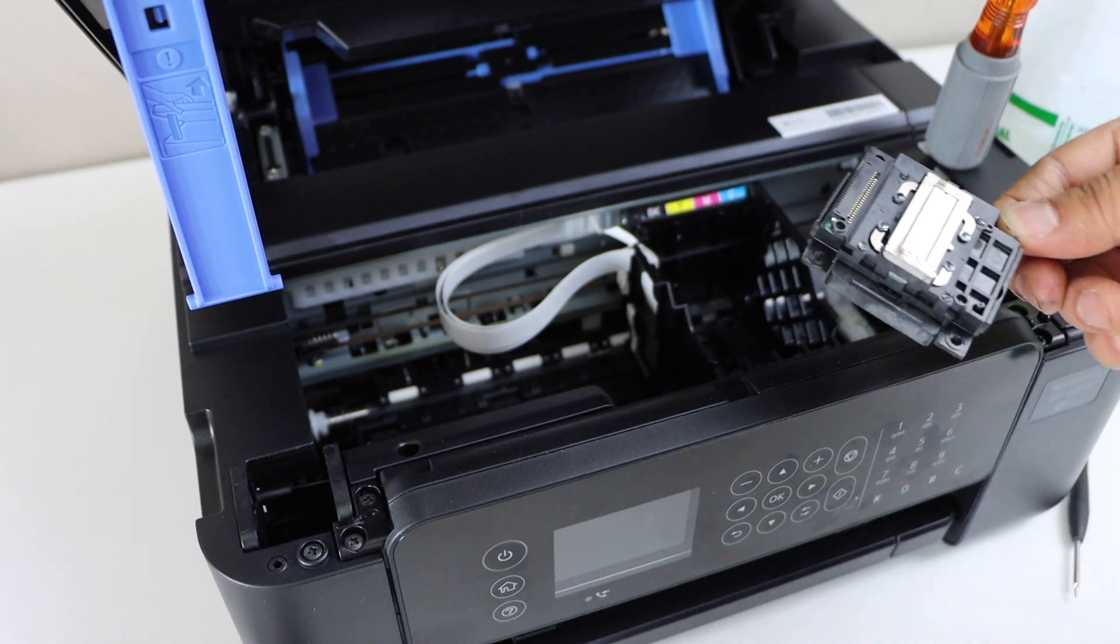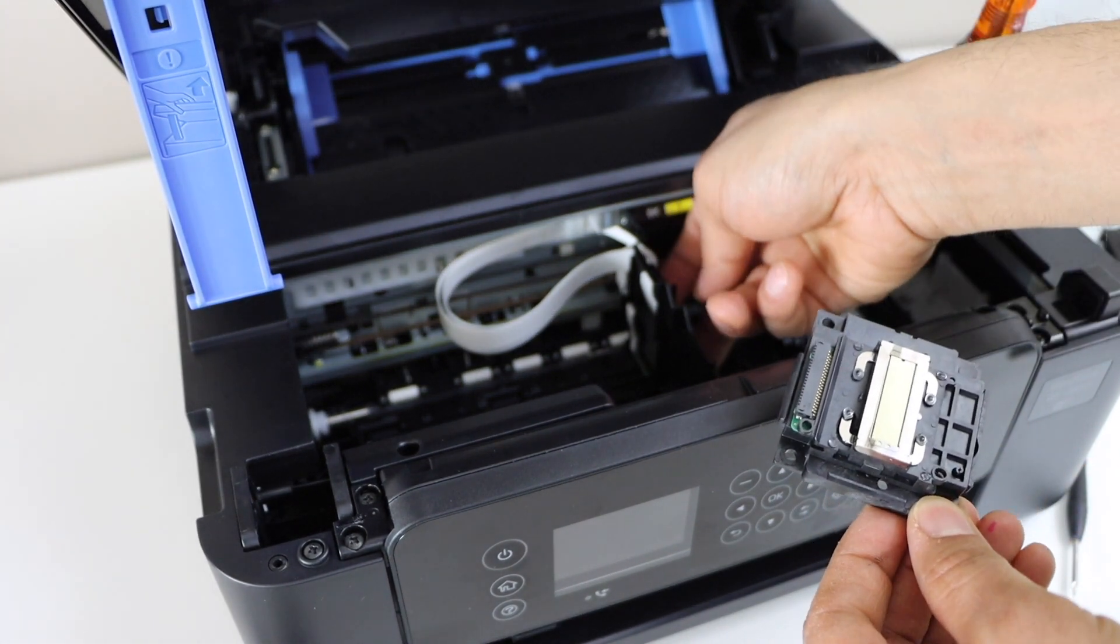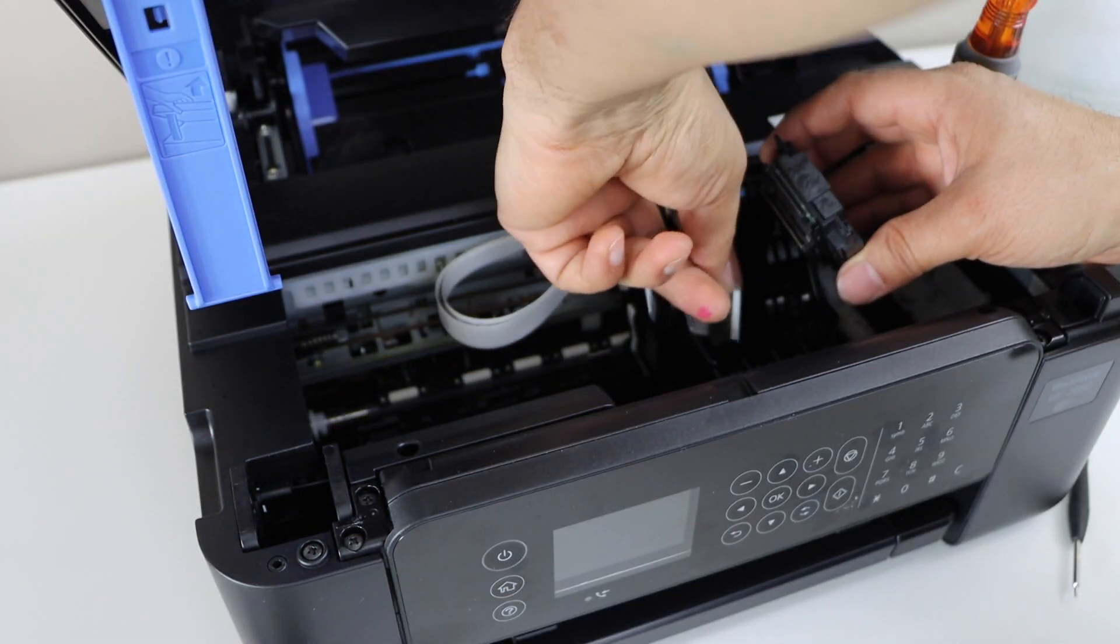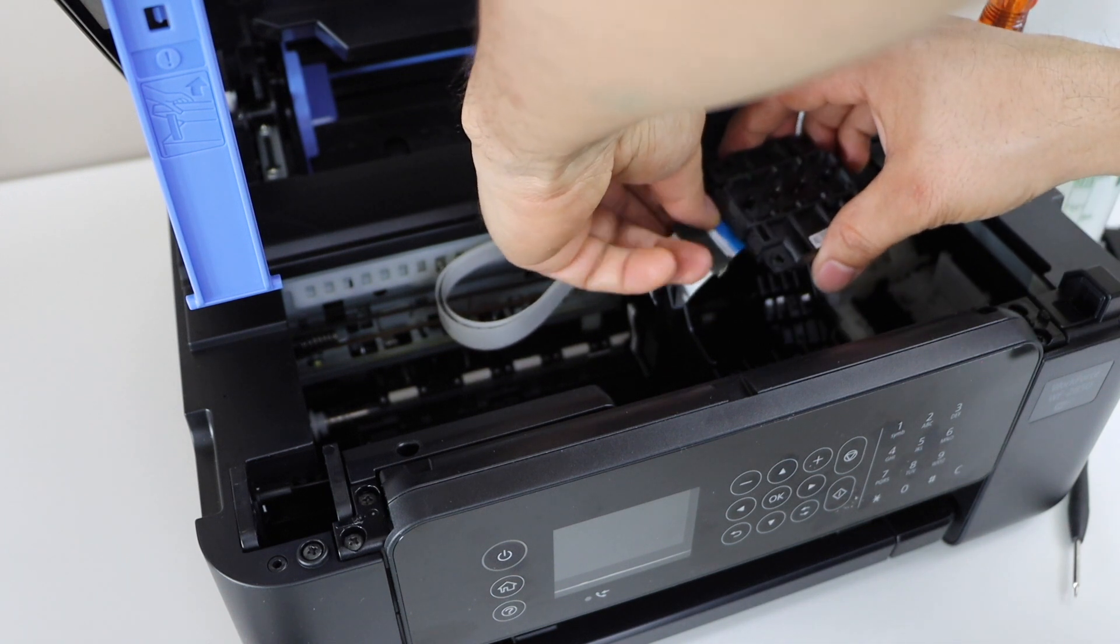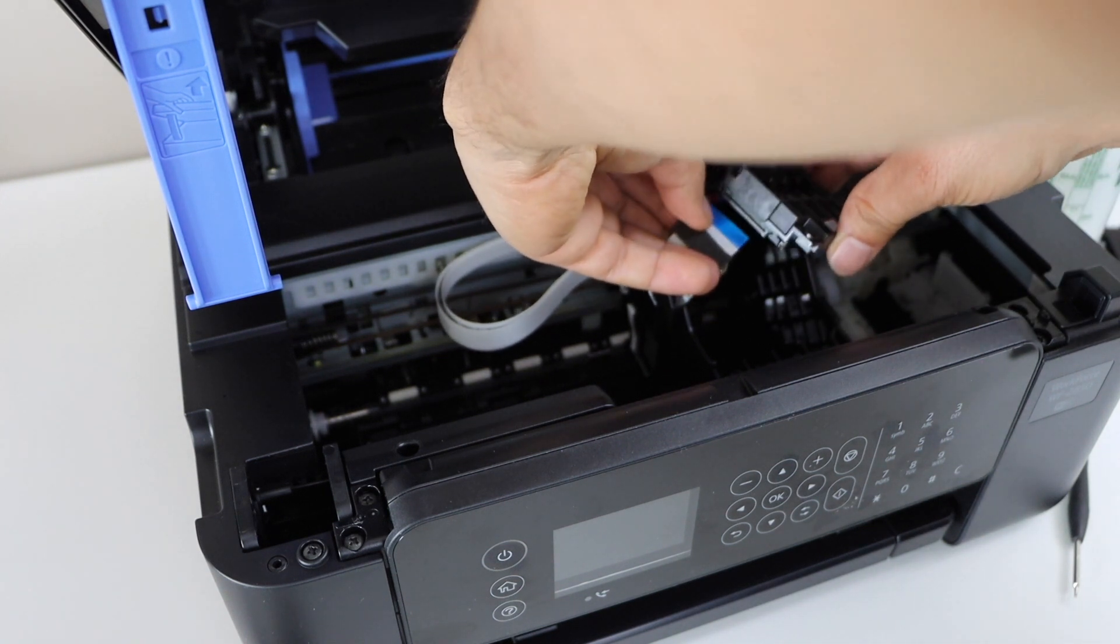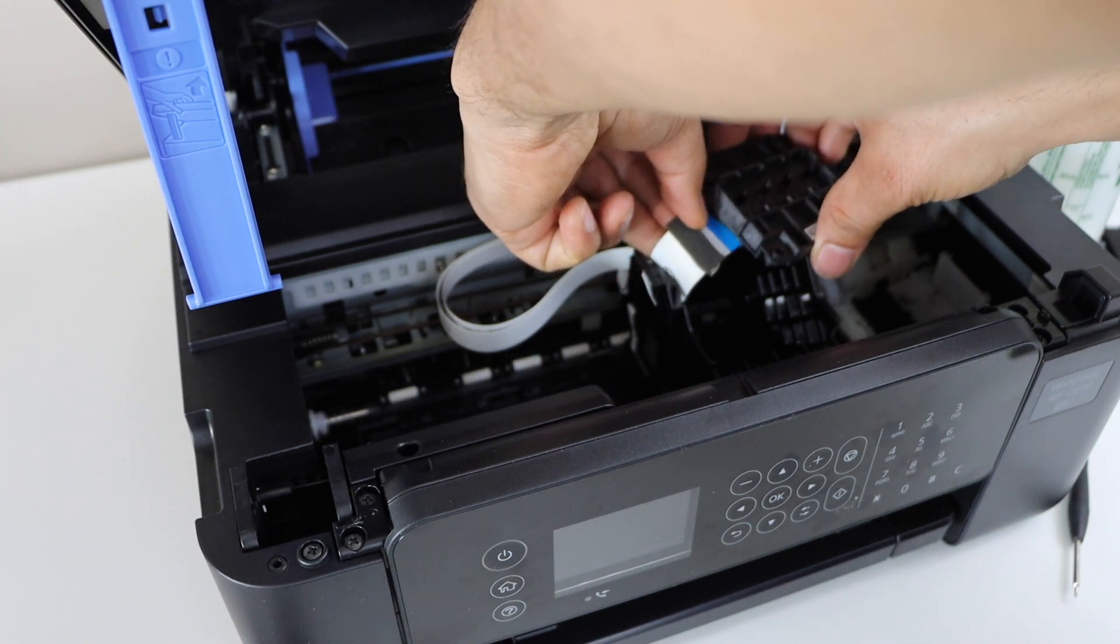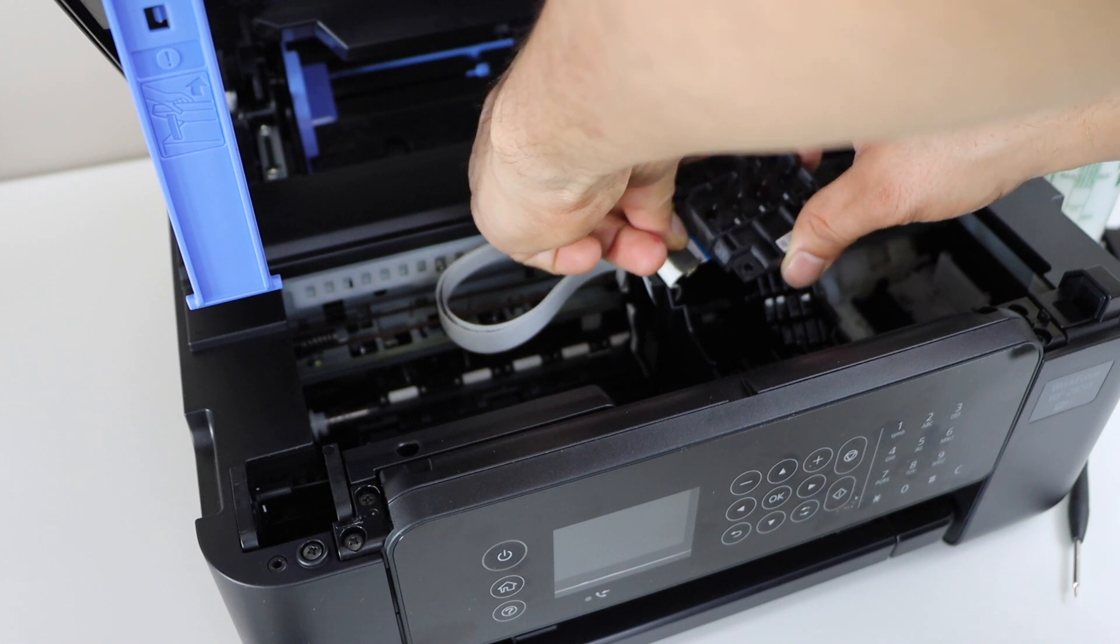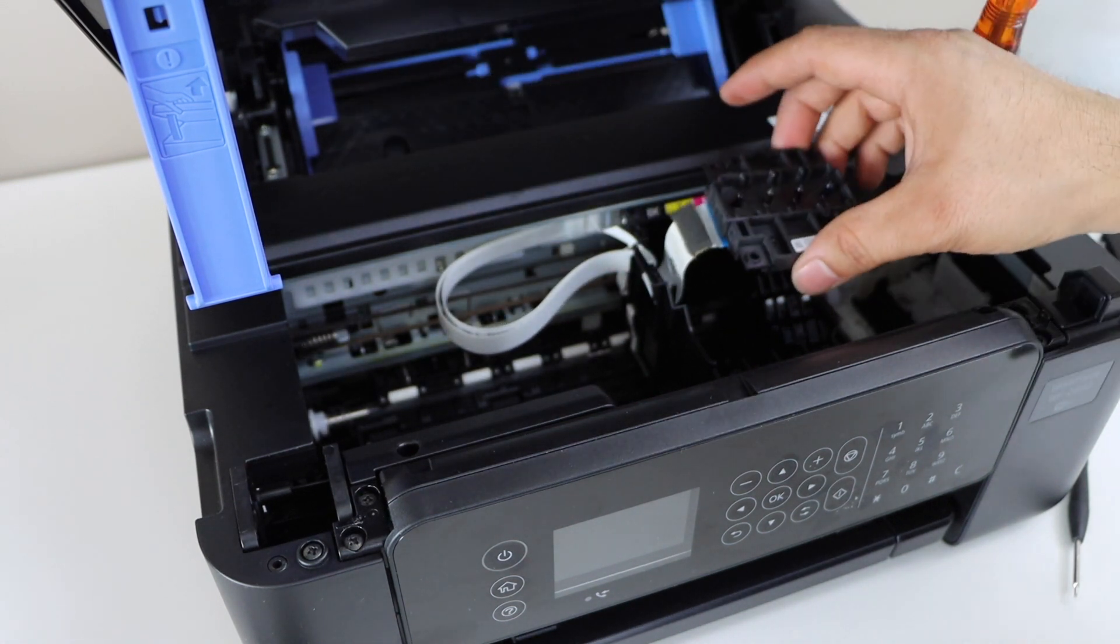Once your printhead is unclogged, now we are going to install it again. So it should go like this. So that is installed.